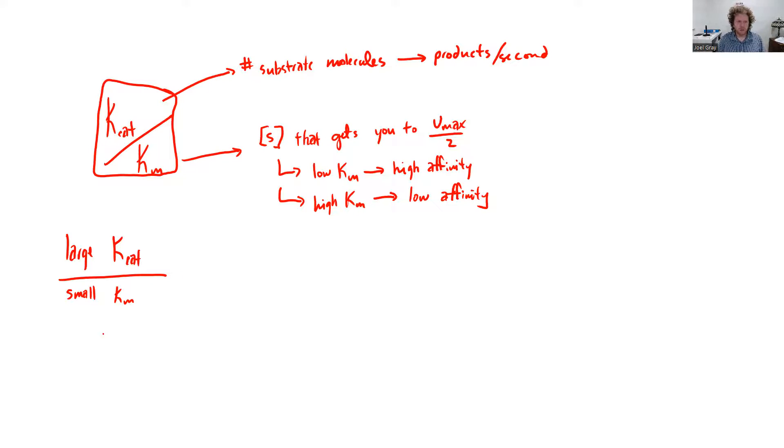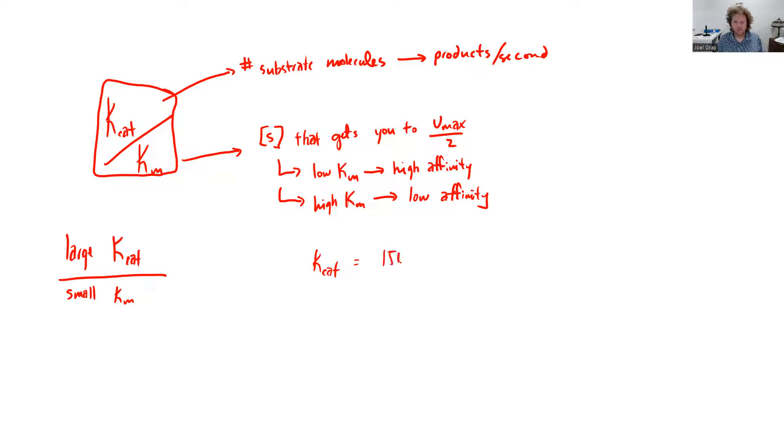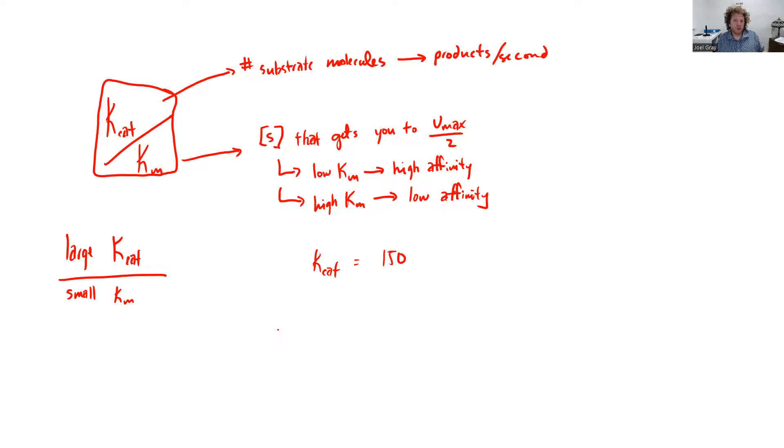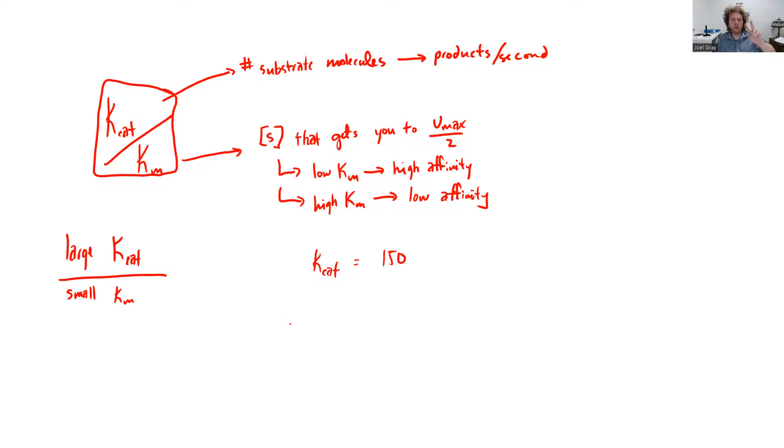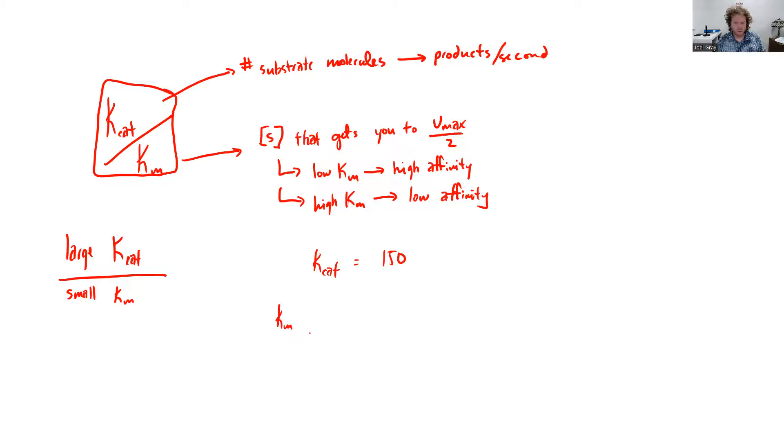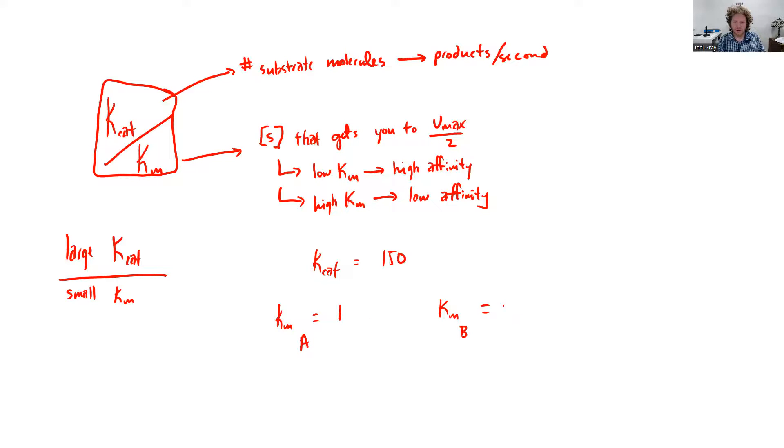So as an example, let's say we had a kcat that was 150 and really the power of this ratio is we're able to compare substrates to one another. So let's say that we had this enzyme has a kcat of 150 for two different substrates, and then let's say it's a Km for substrate A that is 1, and then a Km for substrate B that is 150.